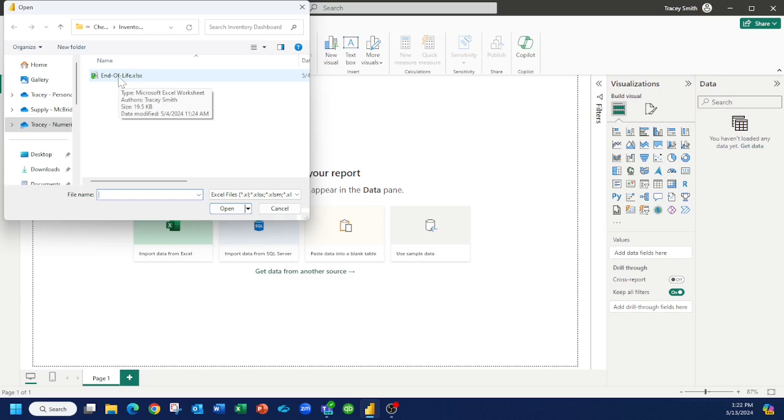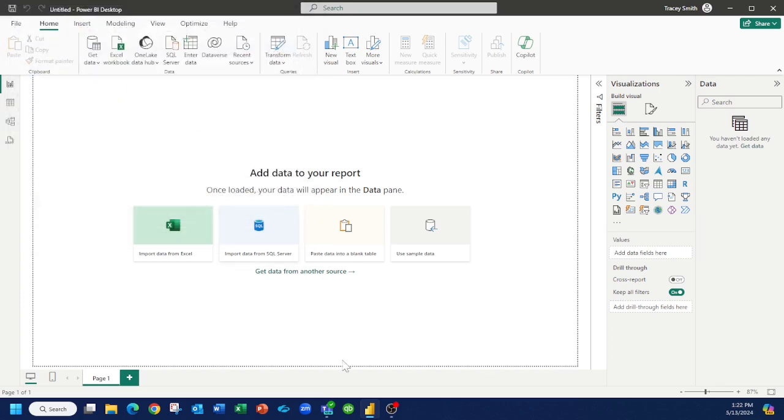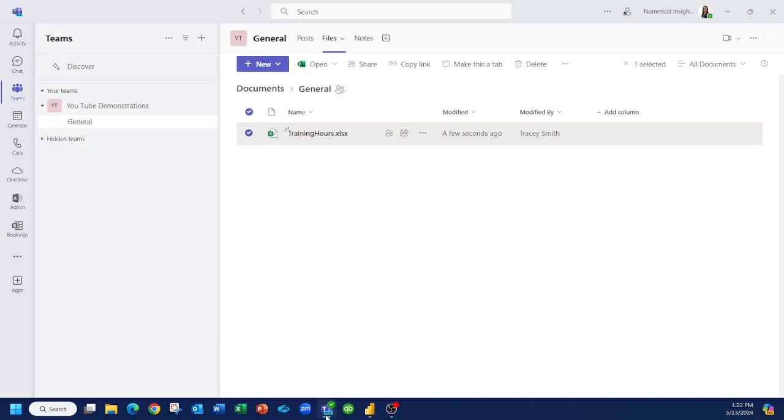But what if you're working with other members of a team and you have data files that you want to store in a location that people are constantly contributing to? So you want it in a public and shared location. So one of those possibilities is I've stored an Excel file here, but it's on Microsoft Teams. How do I tell Power BI where to go find my data?